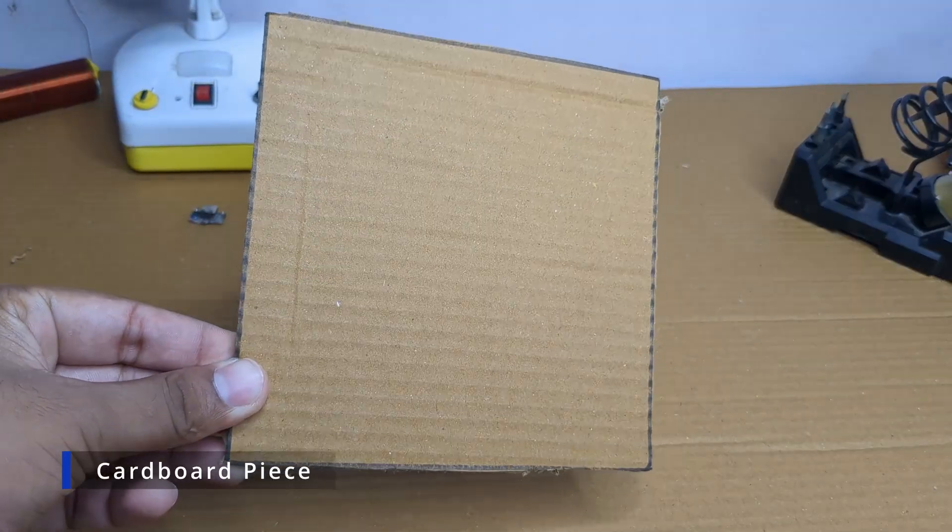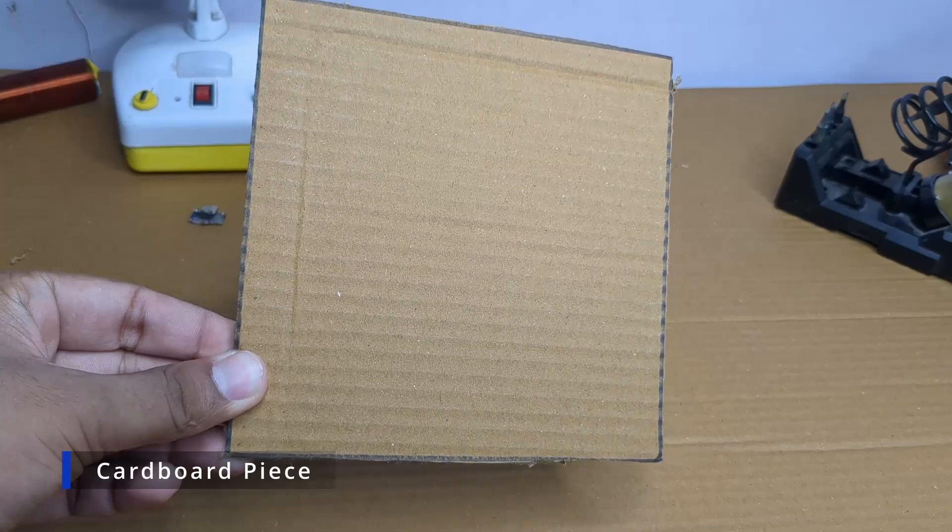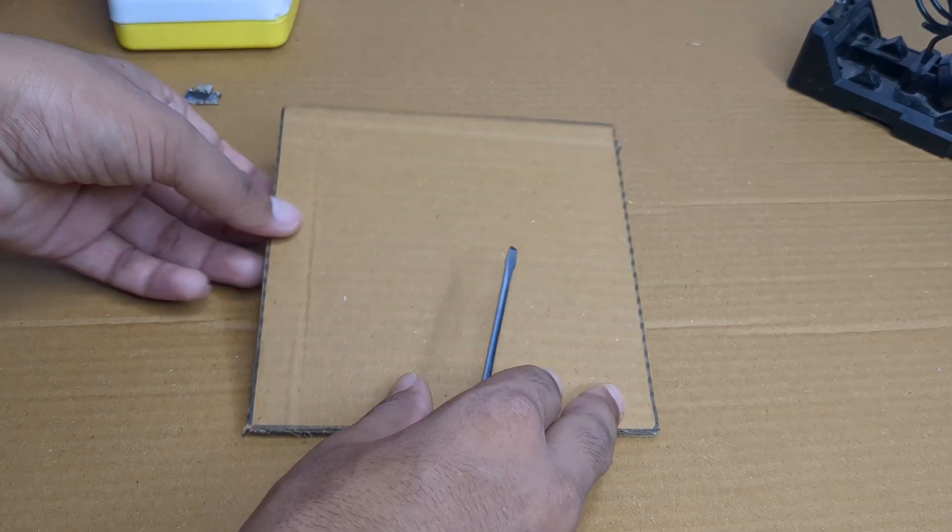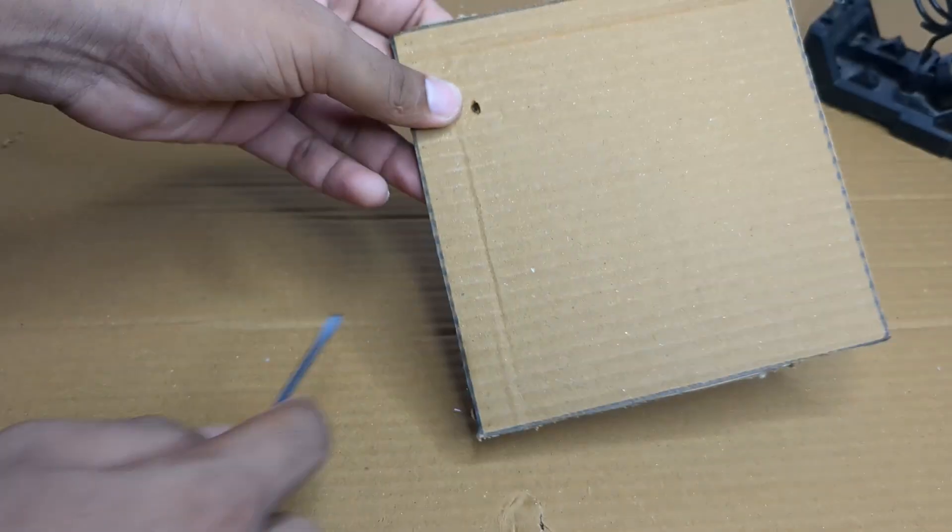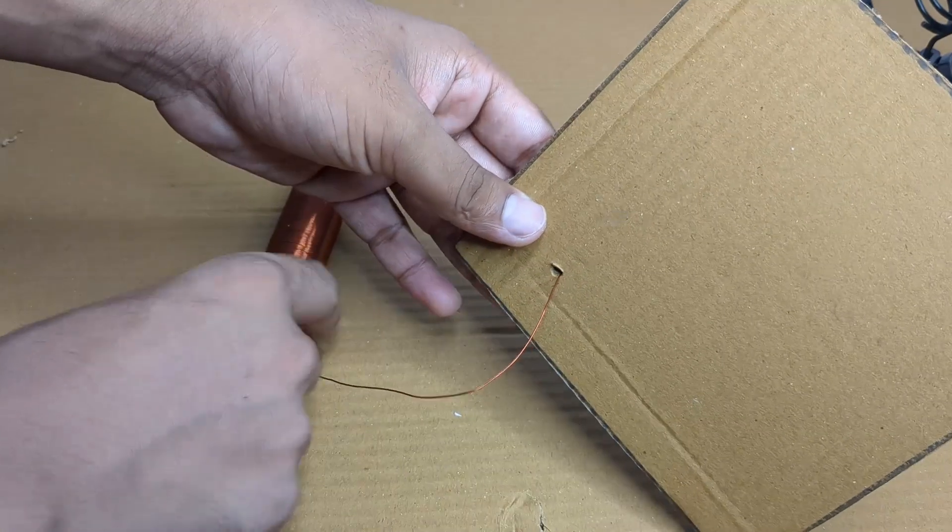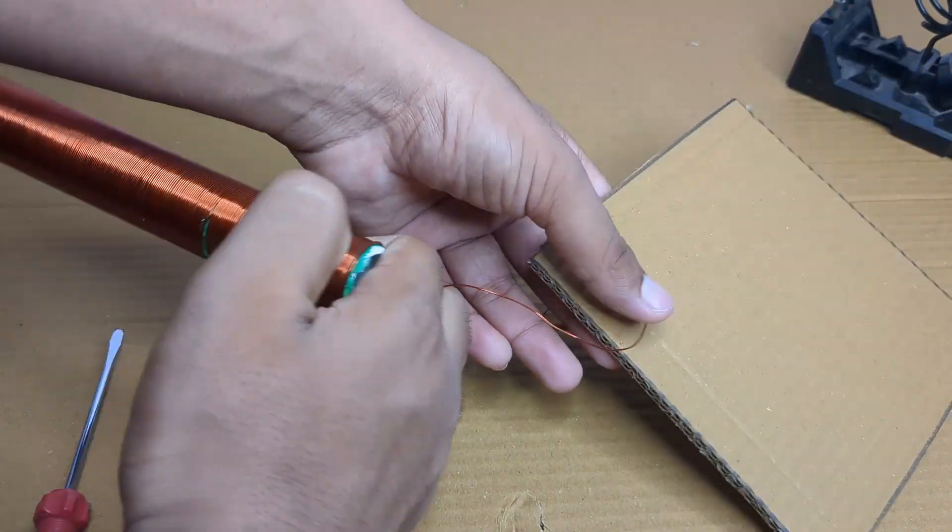Next I took a piece of cardboard and made a small hole. Then I inserted the secondary coil into it and glued it firmly to the cardboard.